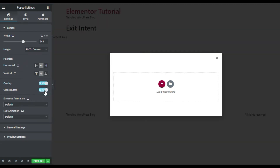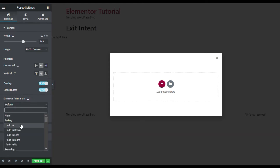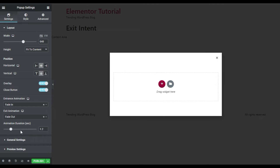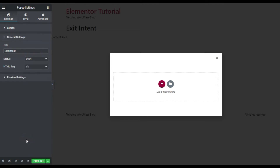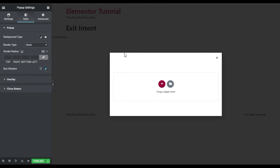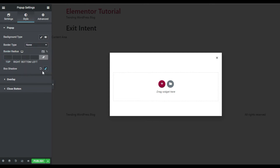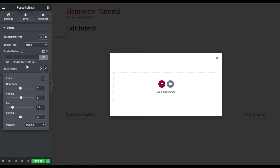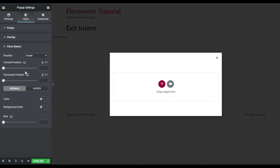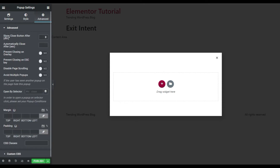You can enable or disable the close button. There is an entrance animation and an exit animation — I will select one and set the animation duration. Under Style, you can add a background, border, border radius, and shadow for this pop-up. You also have overlay settings and close button options where you can change the position and add a background color.